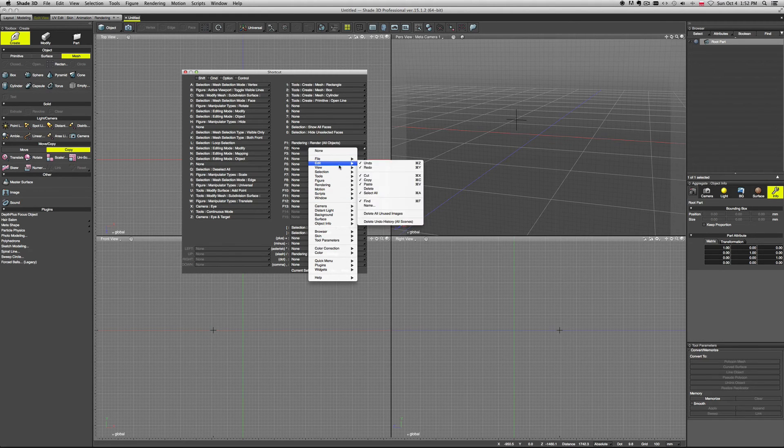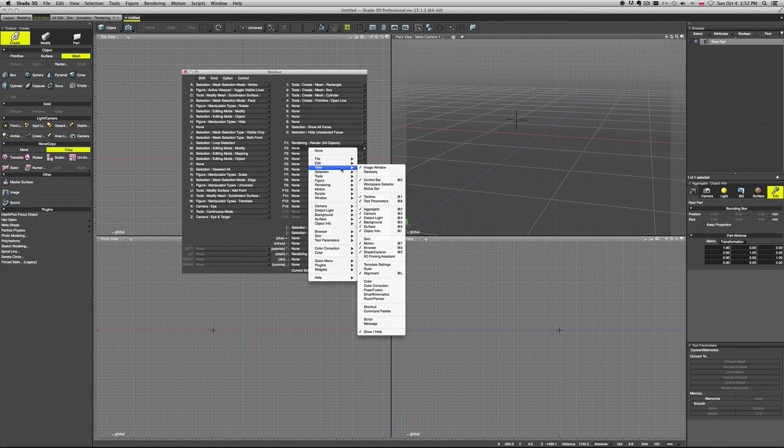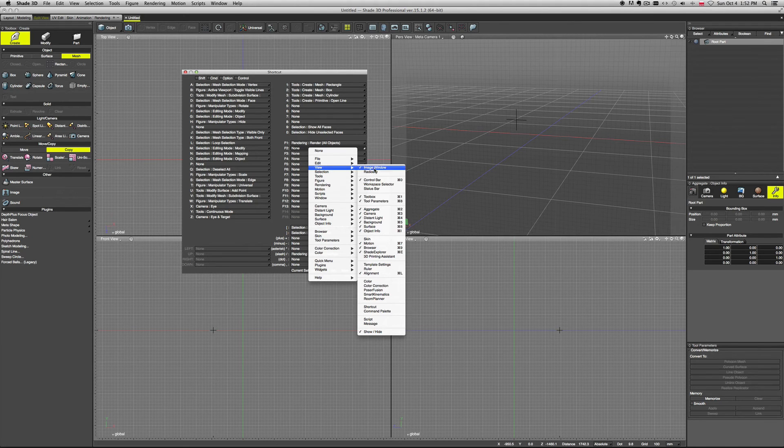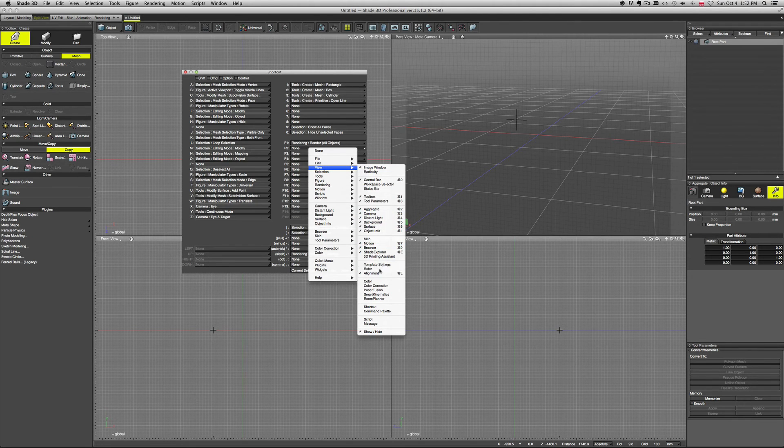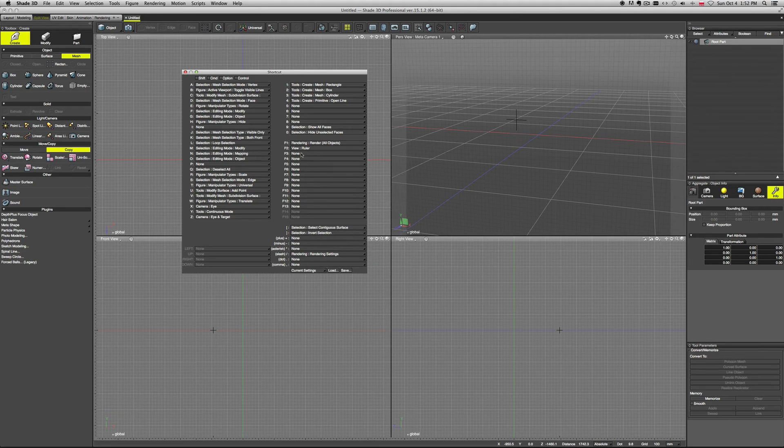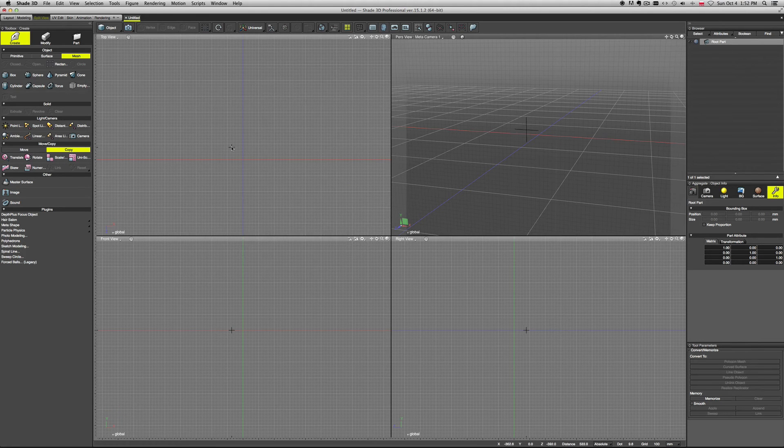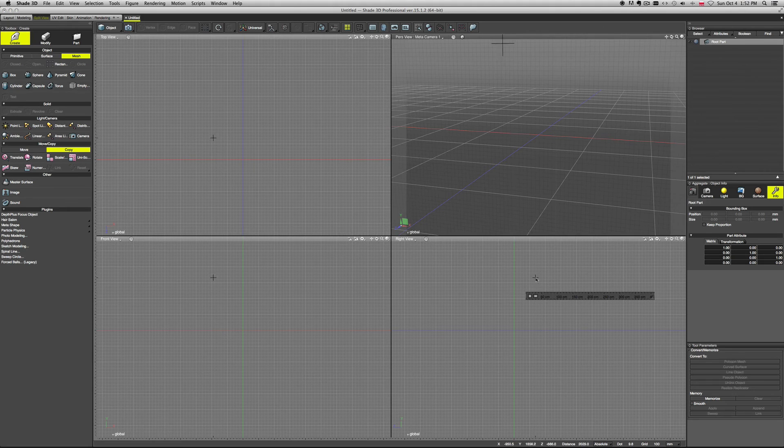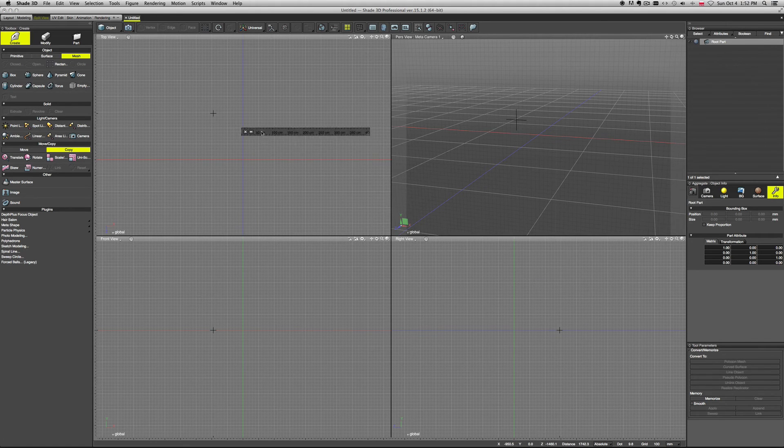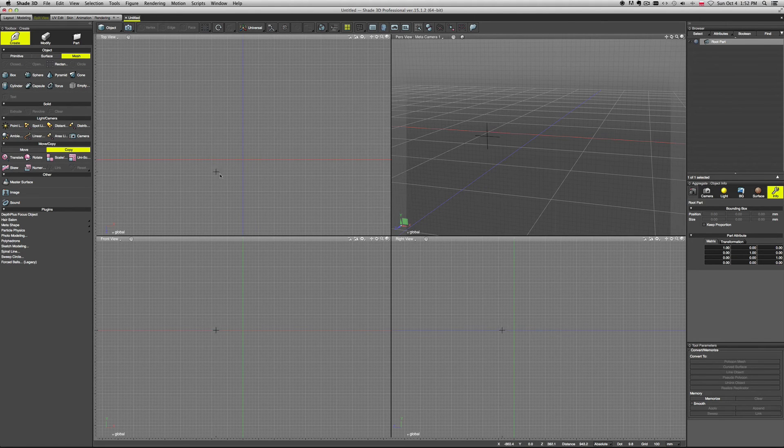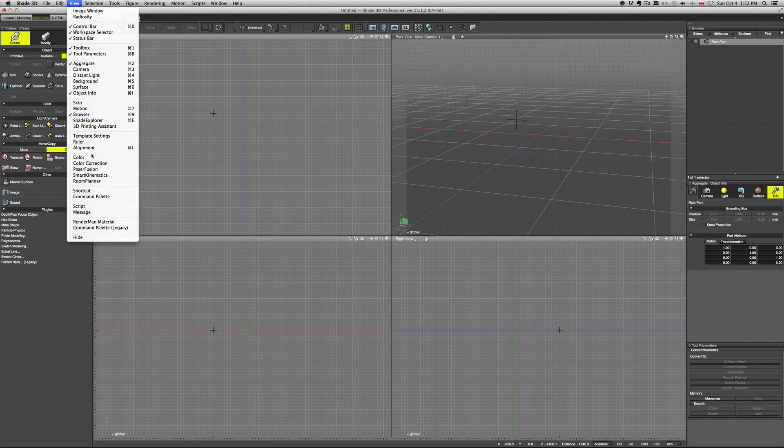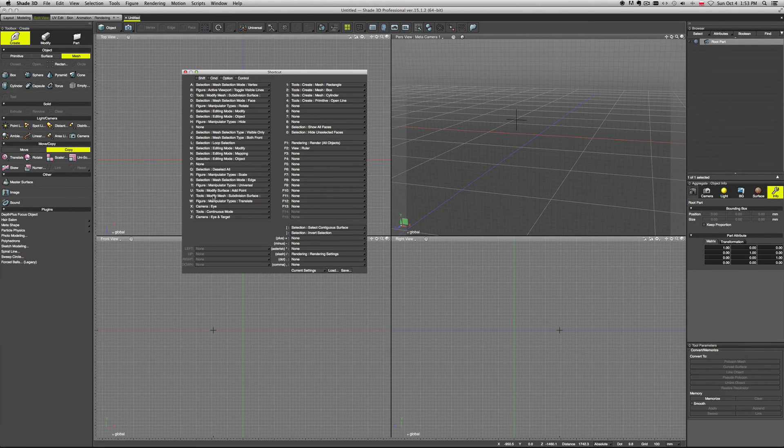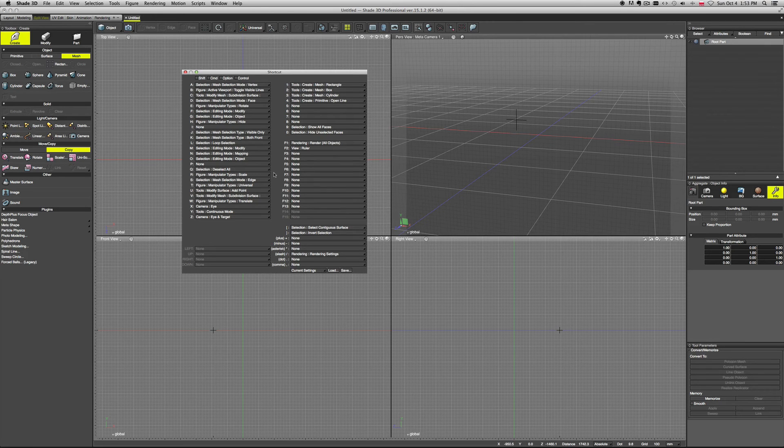For example, let's say that F2 - we want to create, let's say, View and Ruler. That's it, we have a View and Ruler. So now we press F2 and our ruler pops up, right? So the shortcut settings are really cool and really easy to use. No problems here.